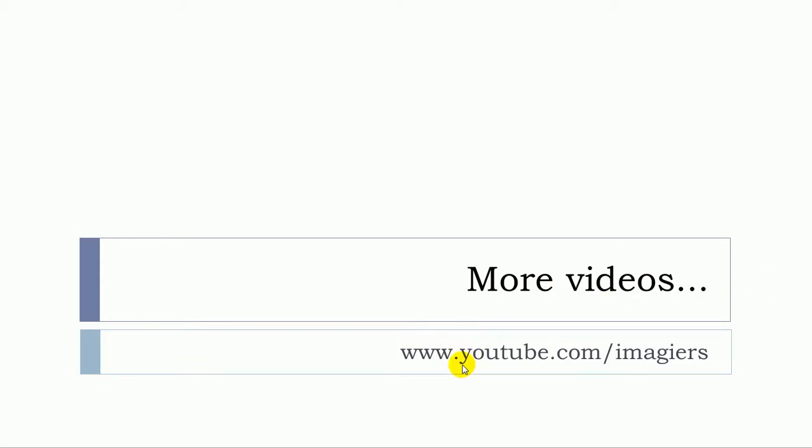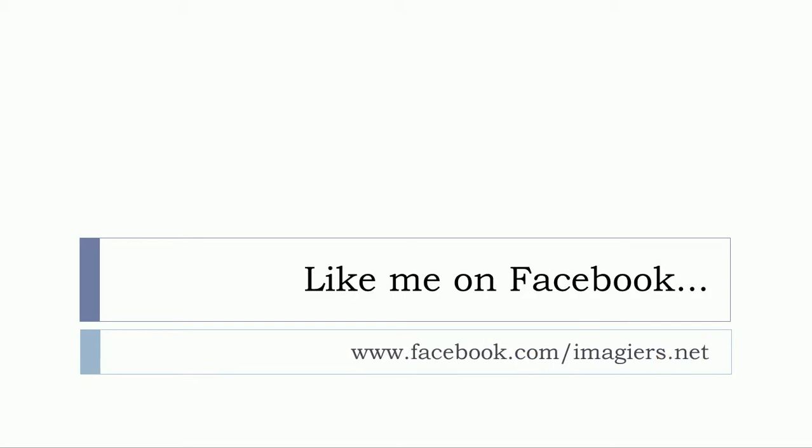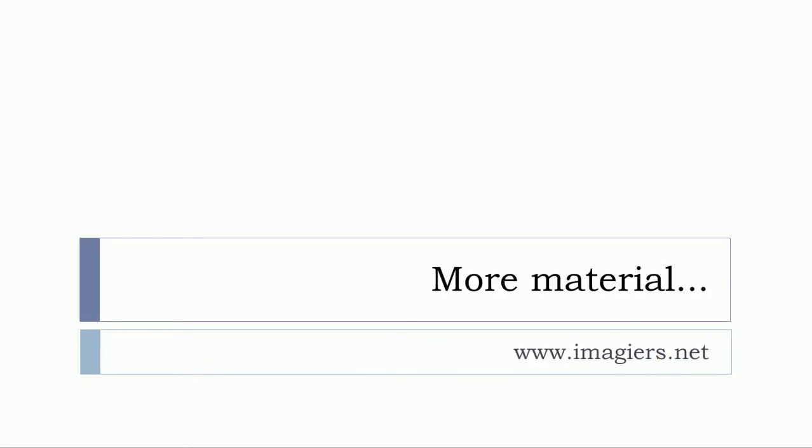If you want more videos, more videos can be found at the following address, and then you can like me on Facebook—I will be so happy. And you can find more material at the following address: www.imagier.net. Have a great day, bye bye!